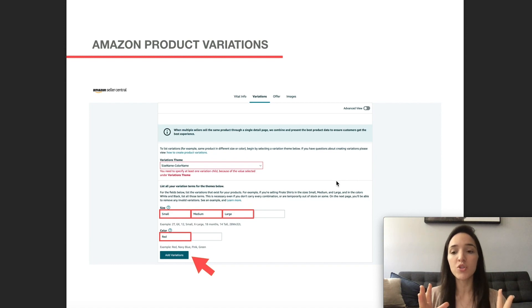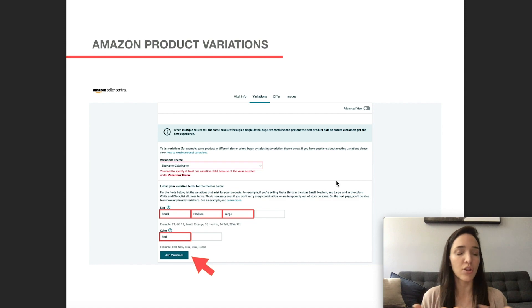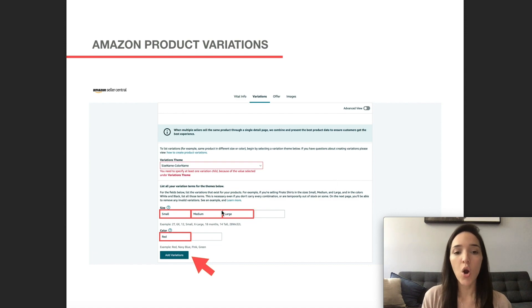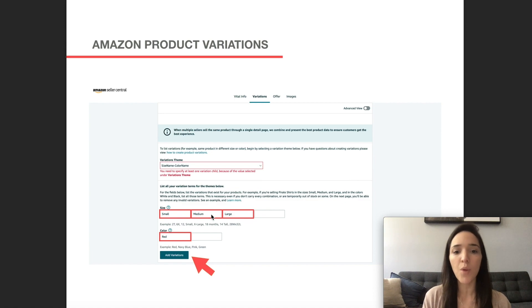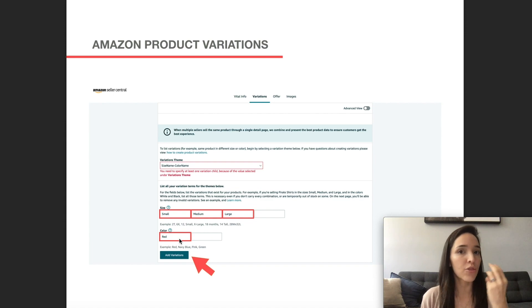So after you decide your variation theme, go ahead and click on one. And then here, it's going to prompt you to fill out the exact name of the variation theme that you decided. So in this case, size and color. So I went ahead and just filled out small, medium, large, and then red. And that's going to create three variations.